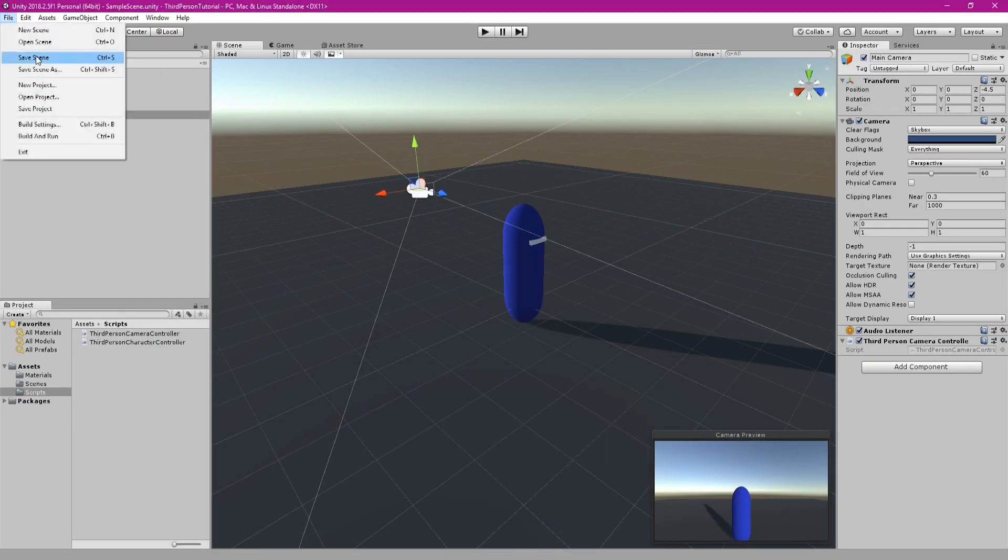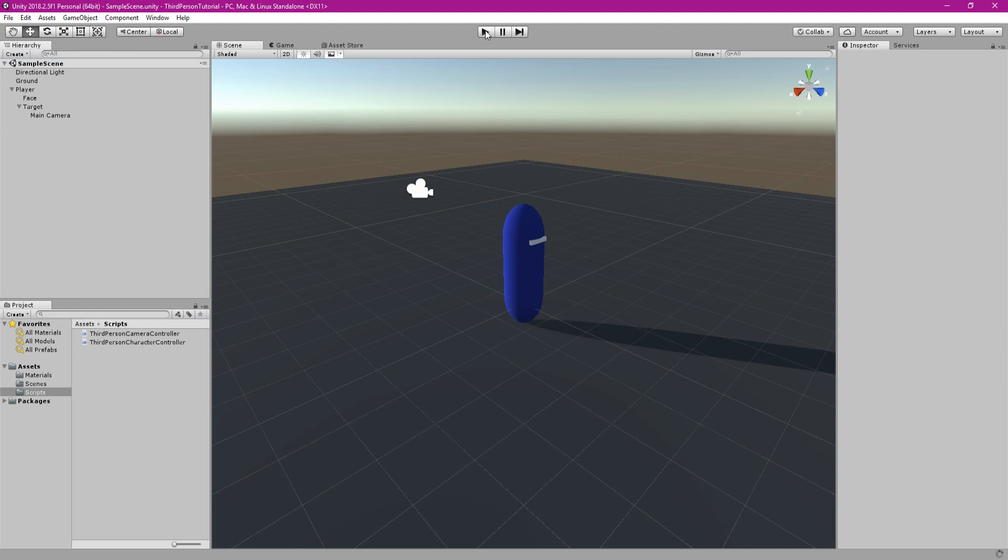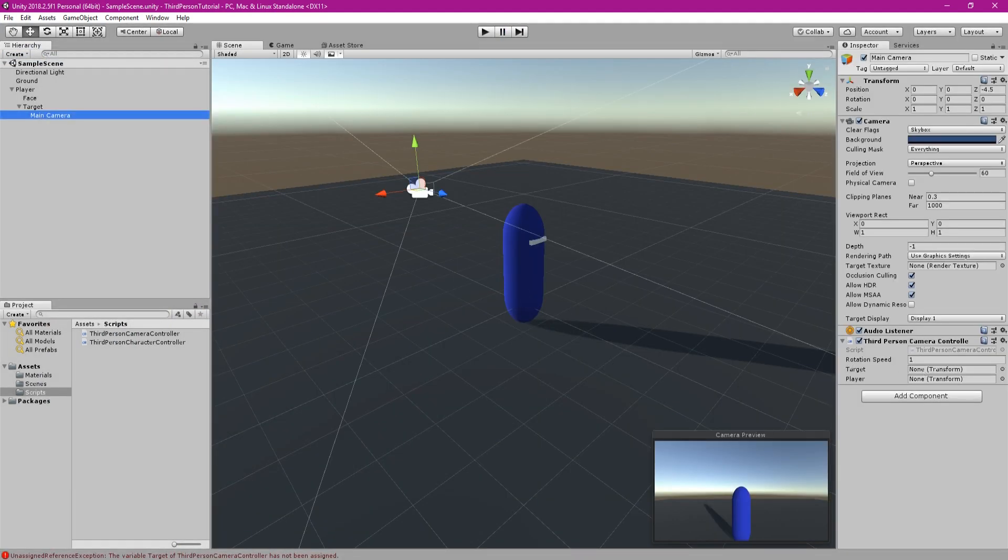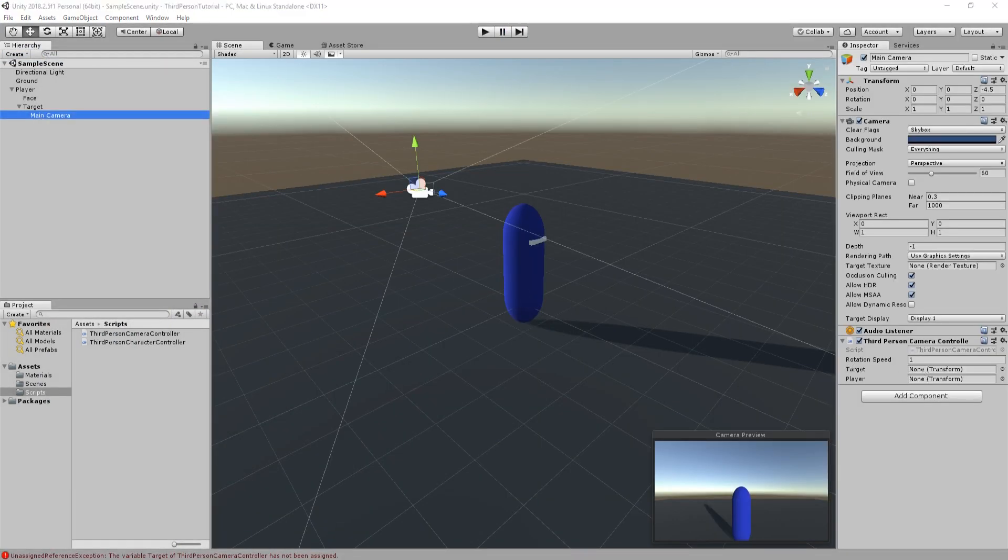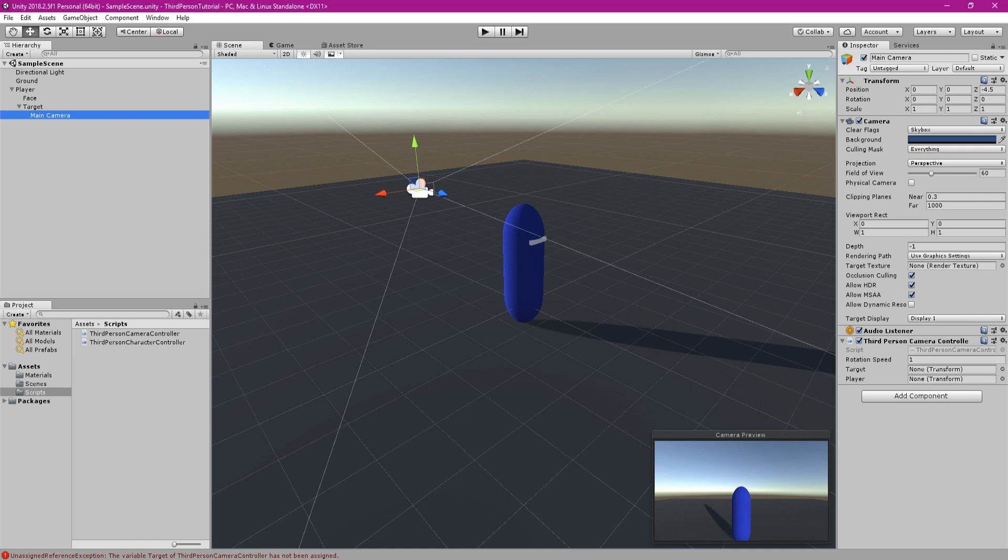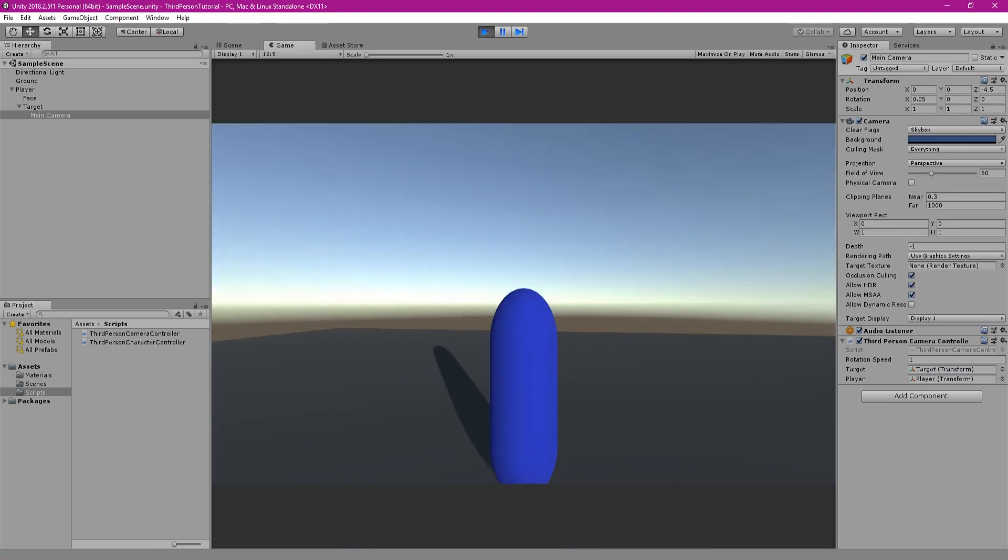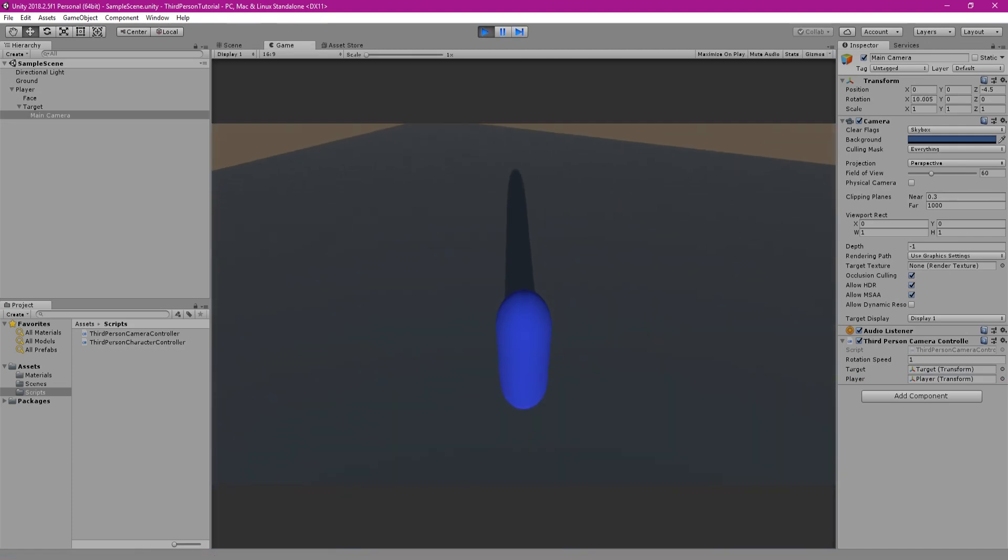Click on the camera in the hierarchy and there will now be two slots available in the inspector for our script. And this is for the target and the player. So drag both our target and our player into these relevant positions. You can also change the rotation speed here. Once that is complete try playing the game and see how it works.